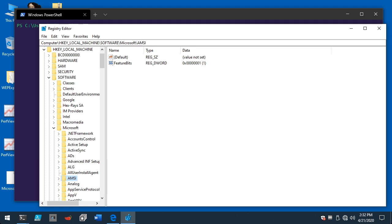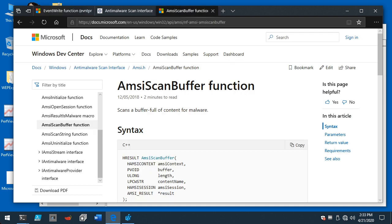Today we're going to be talking about AMSI — Microsoft's Anti-Malware Scan Interface. There are really two components: a client component like PowerShell or VBScript, and an AV engine that opts in to AMSI to scan in-memory buffers and give a thumbs up or thumbs down — is this thing evil or not? That's how it works in a nutshell.